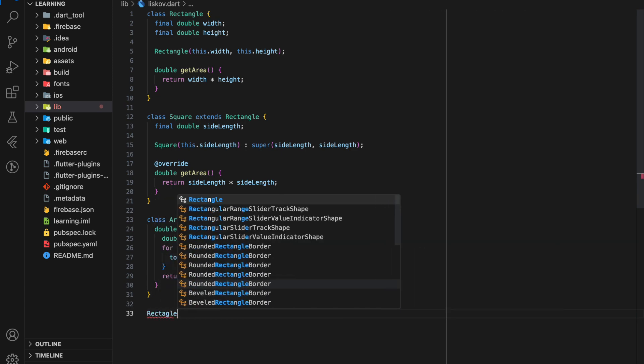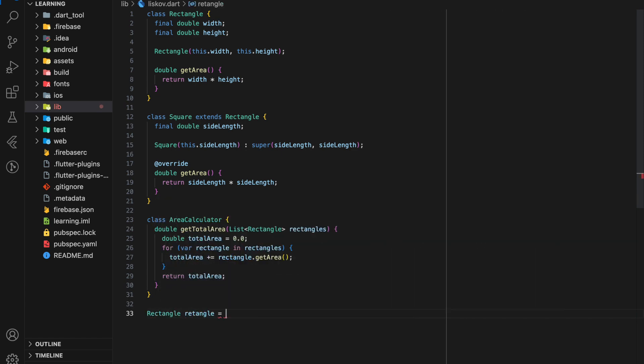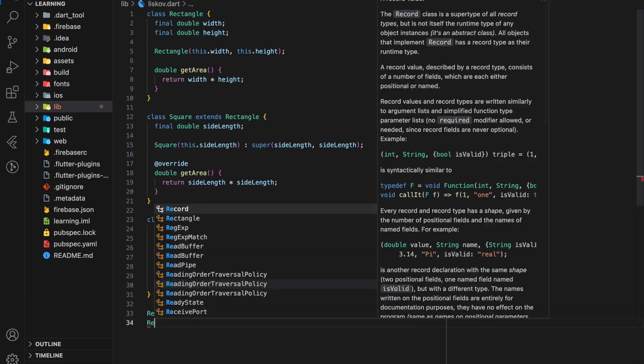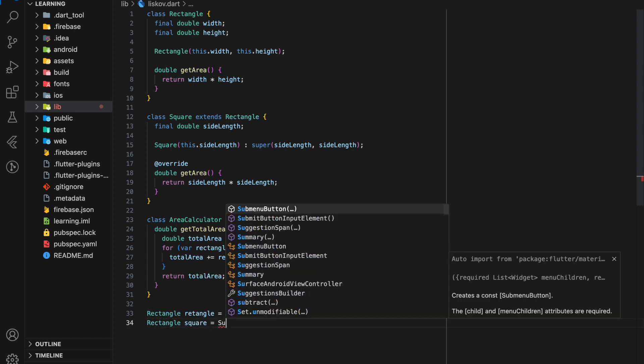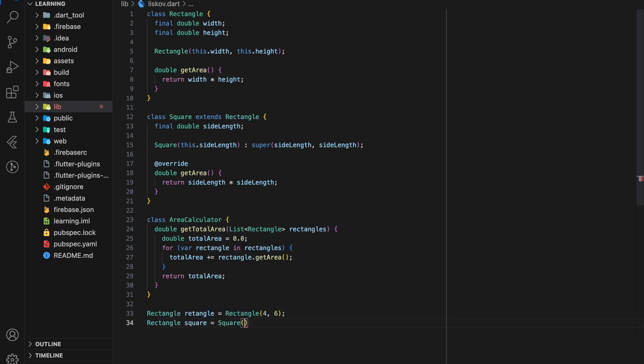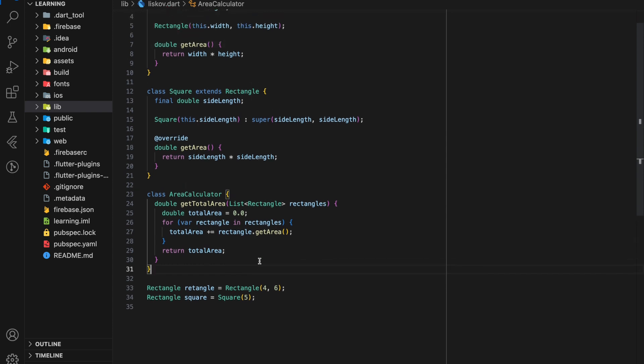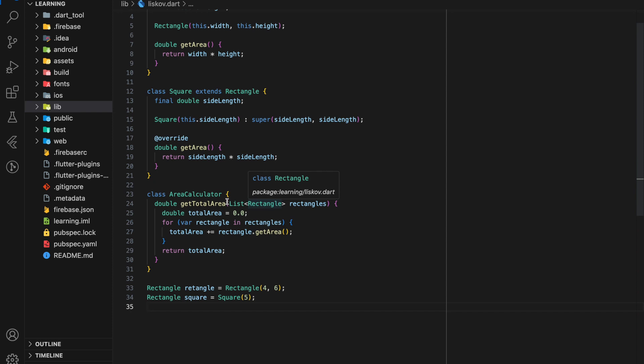So now let's create a Rectangle object and a polymorphic Square object. Here I introduce the concept of polymorphism. If you're not familiar with this concept, you can check out our object-oriented programming tutorial playlist. Coming back to Liskov principle, the code doesn't seem to have any issue until here.